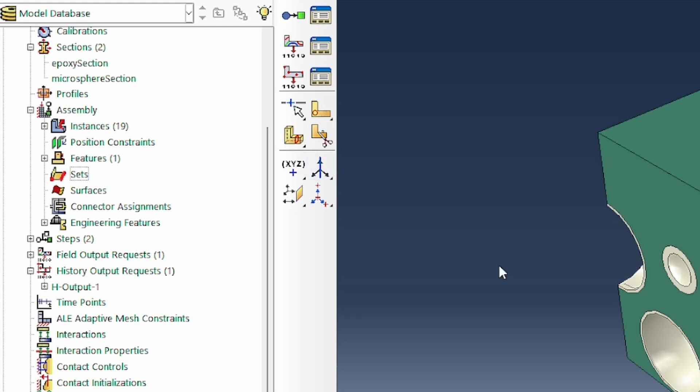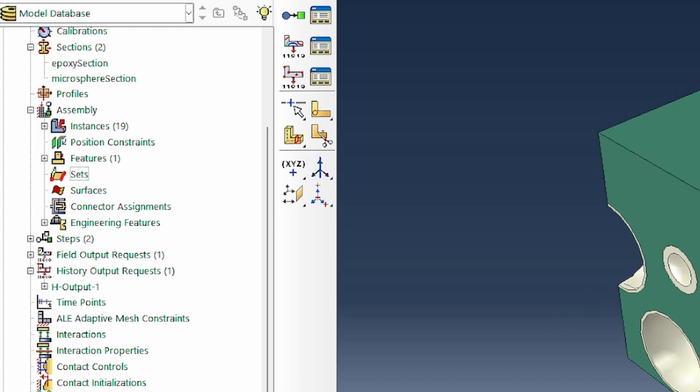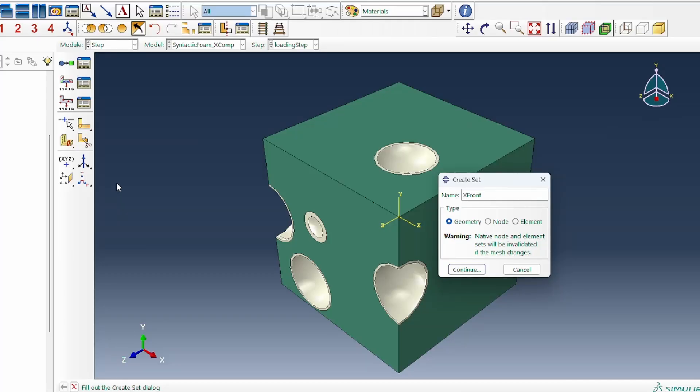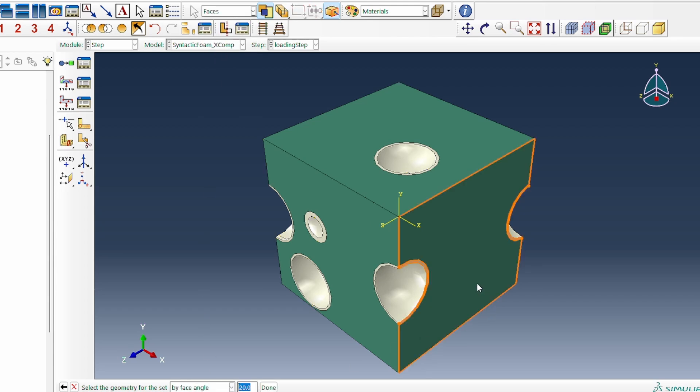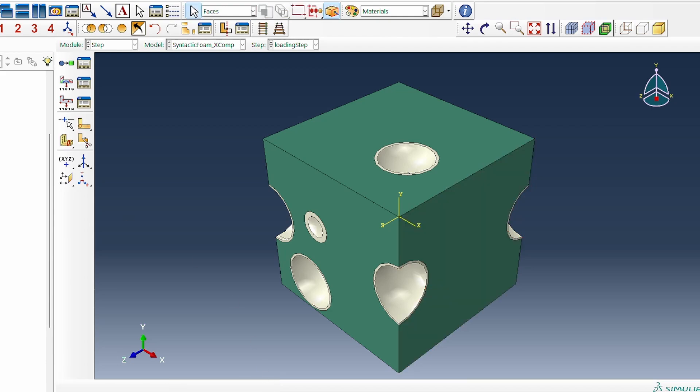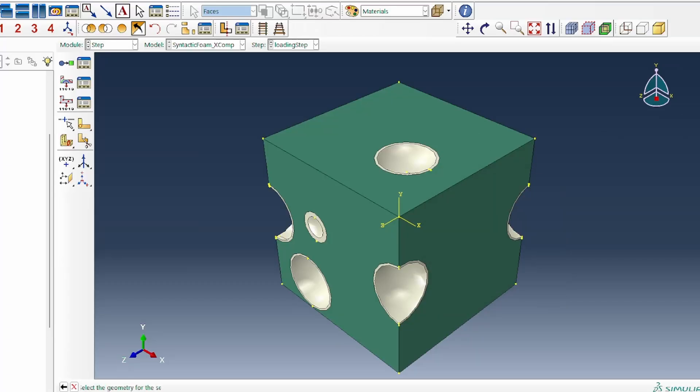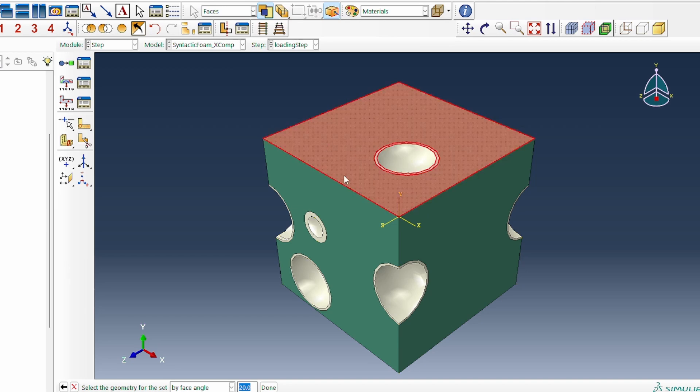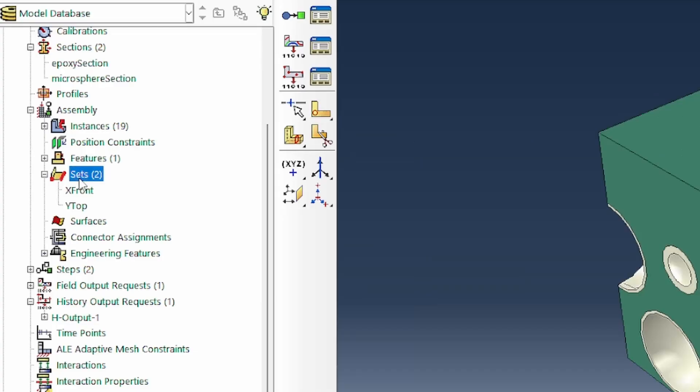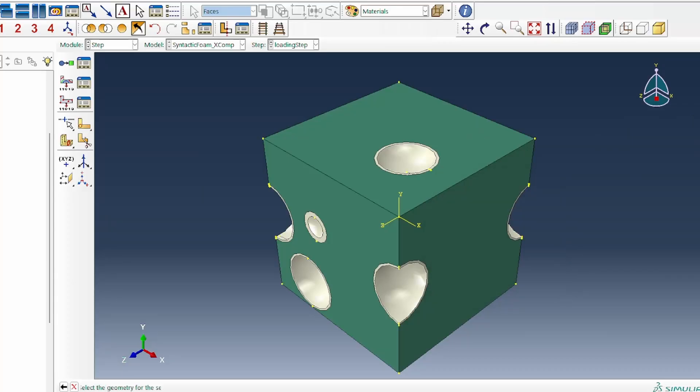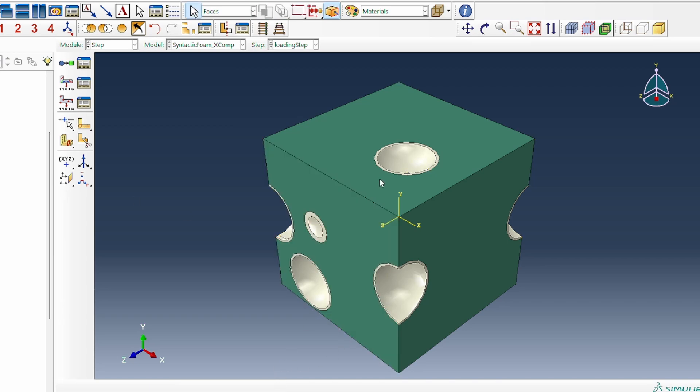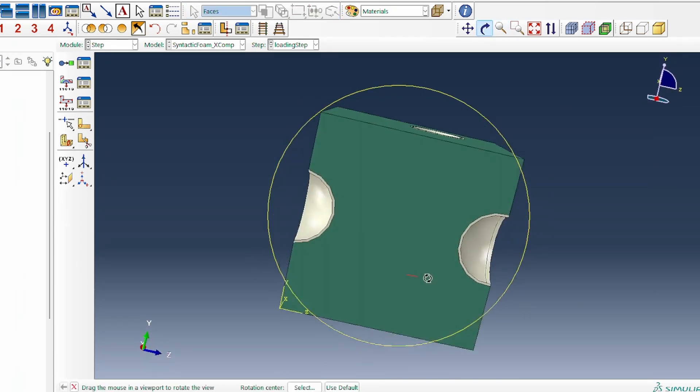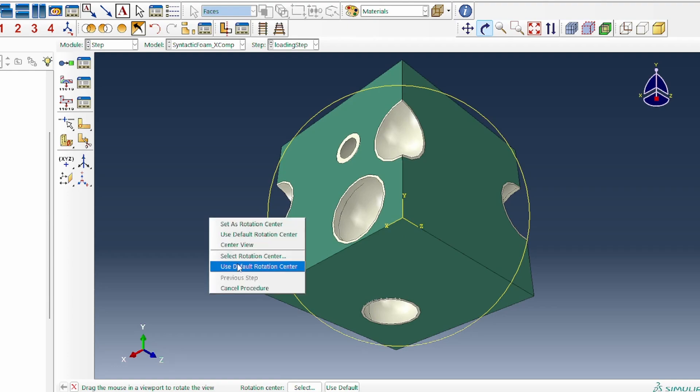Going to the assembly module, we need to assign sets. The first set is the X front, based on faces. I'll switch to face angle so when I select, I select everything on that face. That's X front. Then the next thing is Y top. I hover there, it selects everything on the top. Then the next one is Z front.